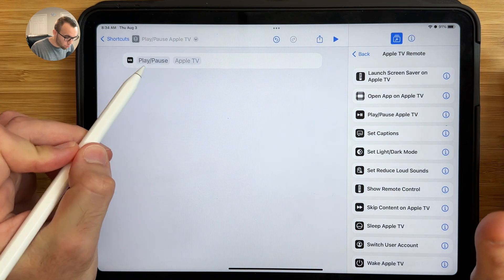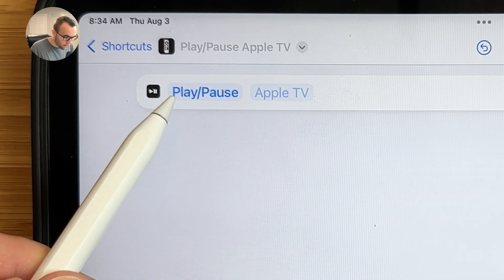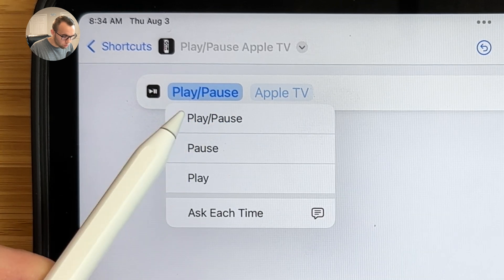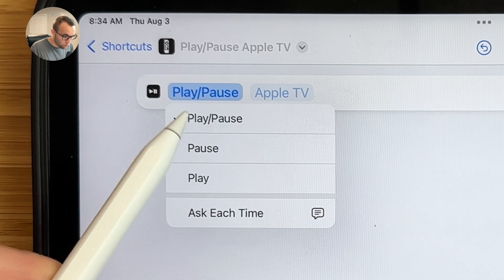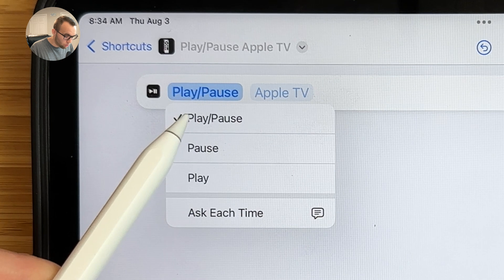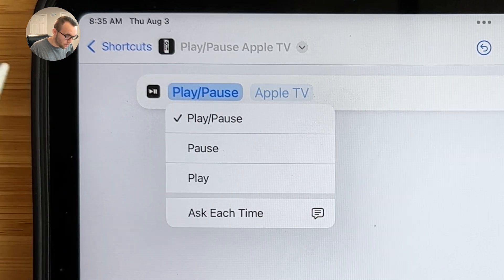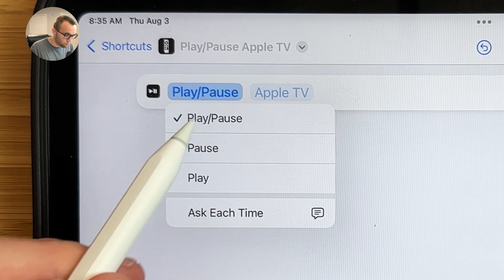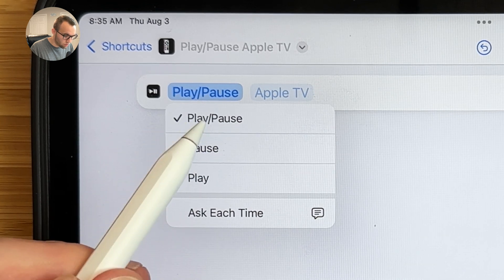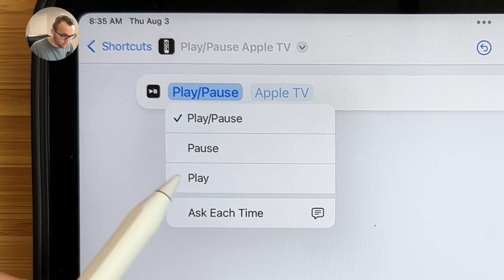With this action, you have a couple of options. You can choose to have the Apple TV toggle play or pause — so if it's playing, it will pause, and if it's paused, it will play. Or you can have it just pause or just play. I like to have it toggle between play and pause, but you can create individual shortcuts for pause and play.